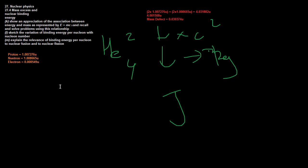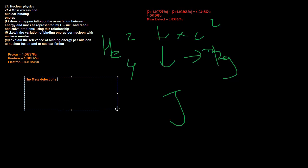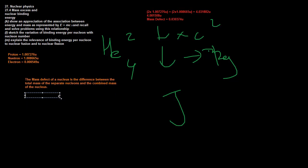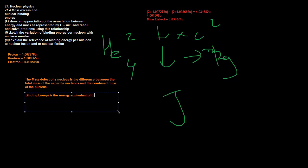As Cambridge likes, let's get some definitions going. The mass defect of a nucleus is the difference between the total mass of the separate nucleons and the combined mass of the nucleus.